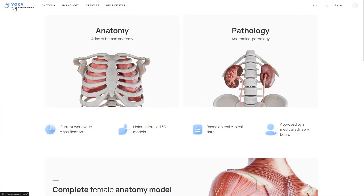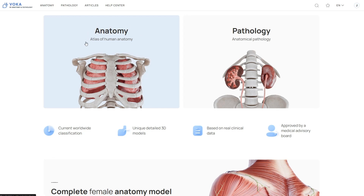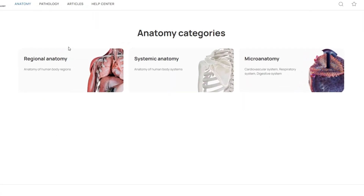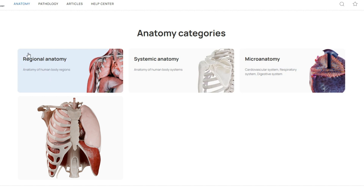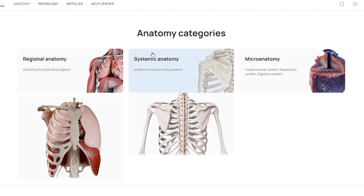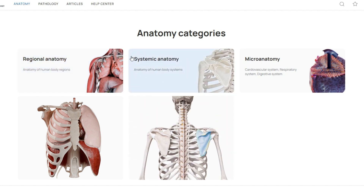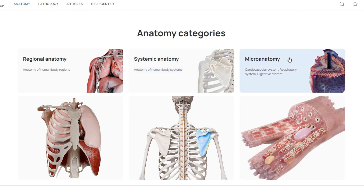To explore anatomical models, select anatomy in the top menu or click the anatomy box on the home screen. The anatomy section is divided into three categories: regional anatomy, which covers specific body regions and organs; systemic anatomy, focused on body systems; and micro anatomy, which dives into structures and tissues at a microscopic level.